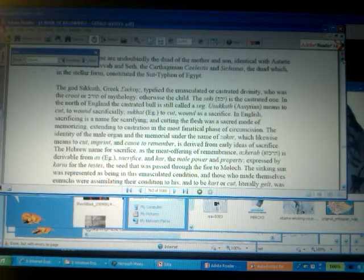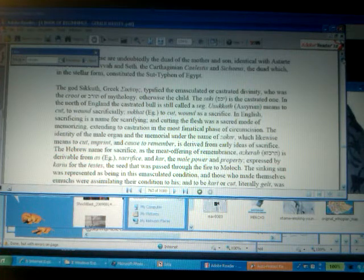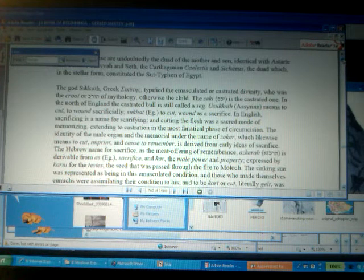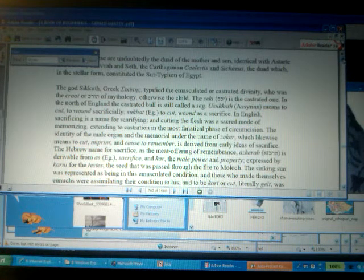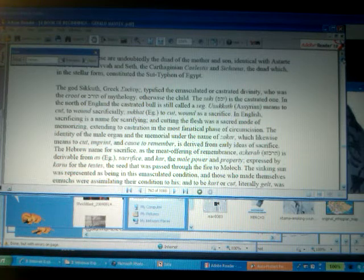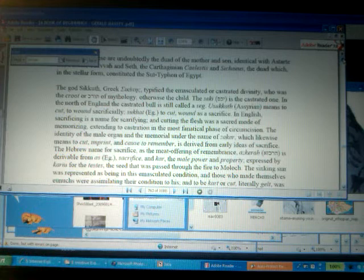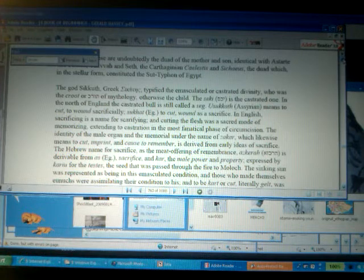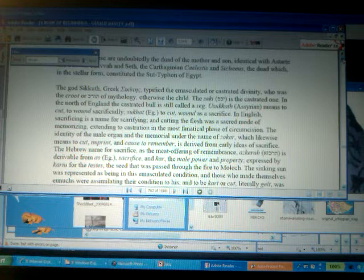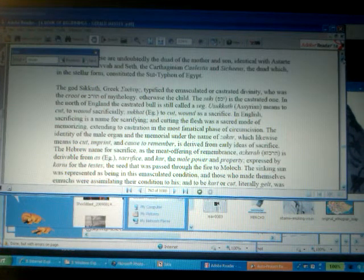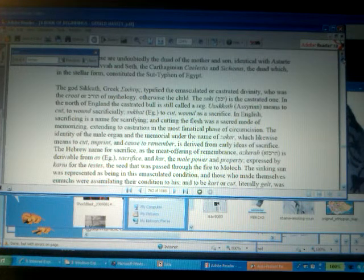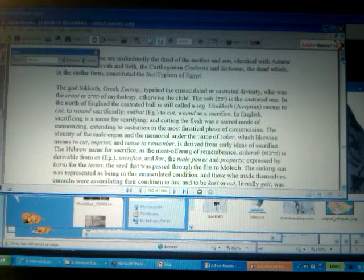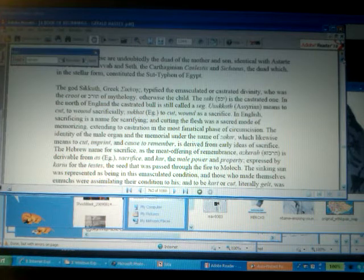Now, Sikkot, the real point of Amos chapter 5, verse 26, where it's talking about the tabernacles of your Molech and Kiyun, the real mystery of this is Sikkot. Let's begin with Sikkot. King James translated it as tabernacles, but more correctly, it was talking about the god Sikkot, who represented and typified the emasculated or the castrated divinity. This is basically the nigger, the negro, the black man in America, is that castrated or emasculated divinity who was the crude of mythology, otherwise the child. Or you might hear ones talk about the man-child. He was the man-child.